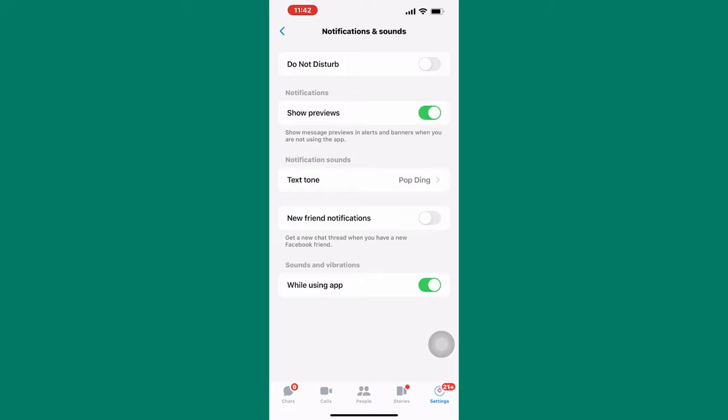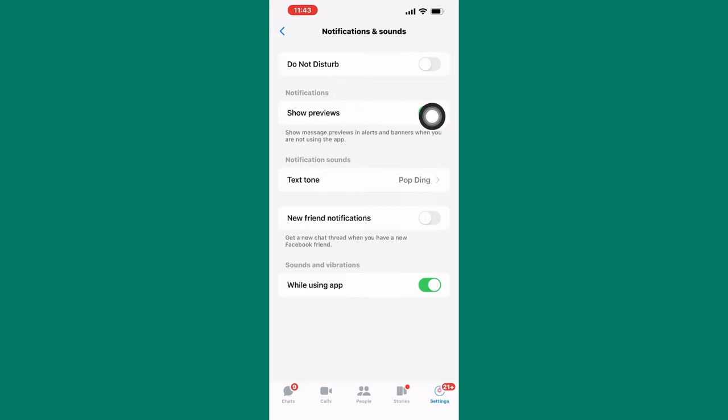You will have to make two important changes here. First, make sure the Show Previews toggle button is turned on just like here. You can know this because it will be green in color.